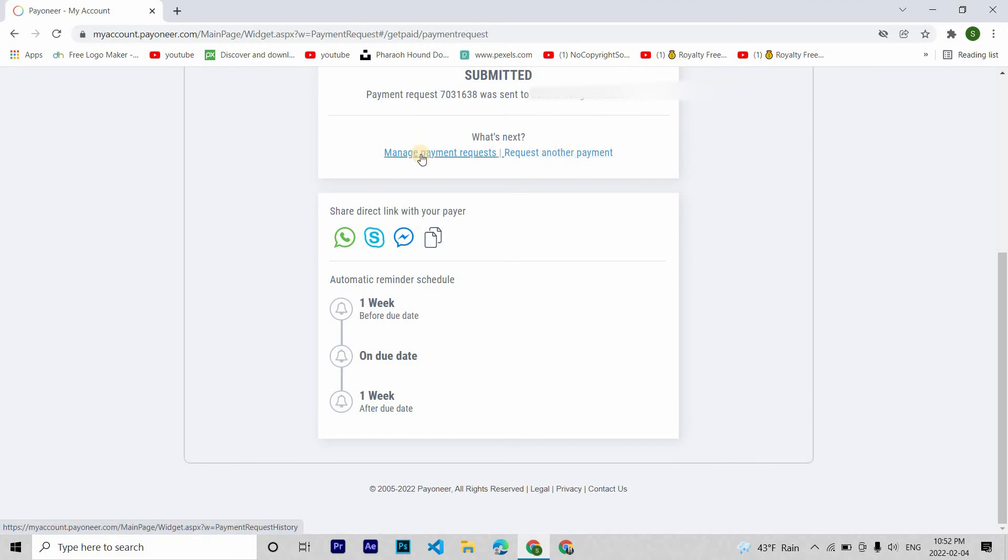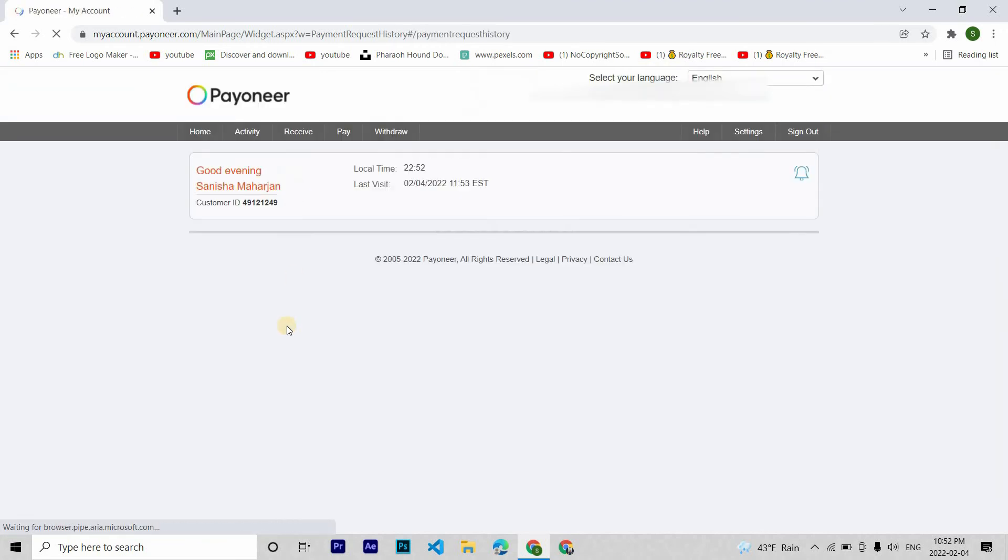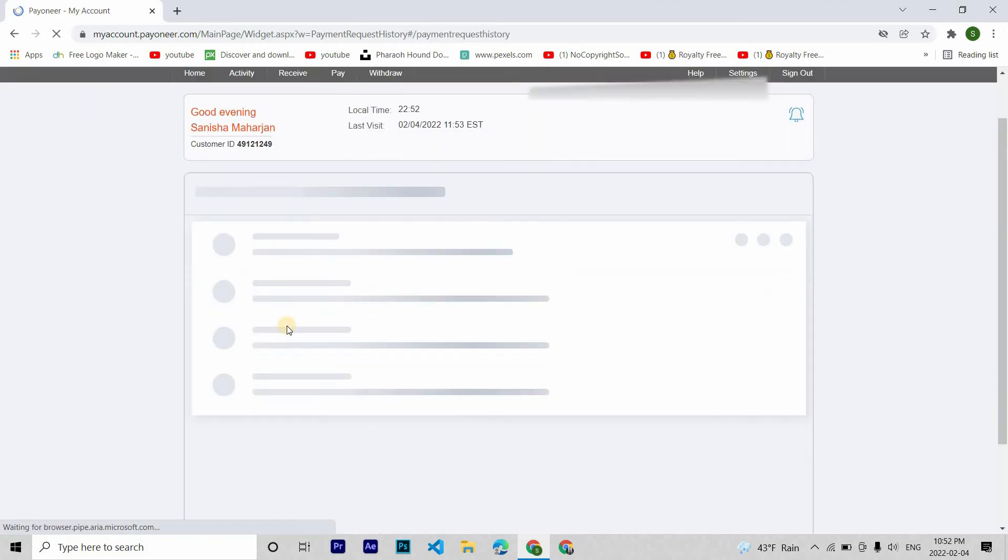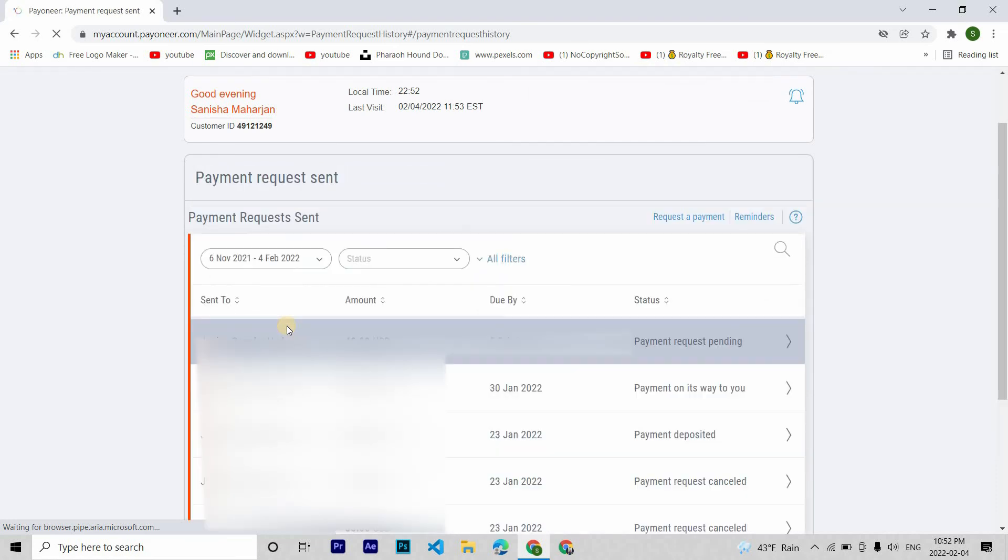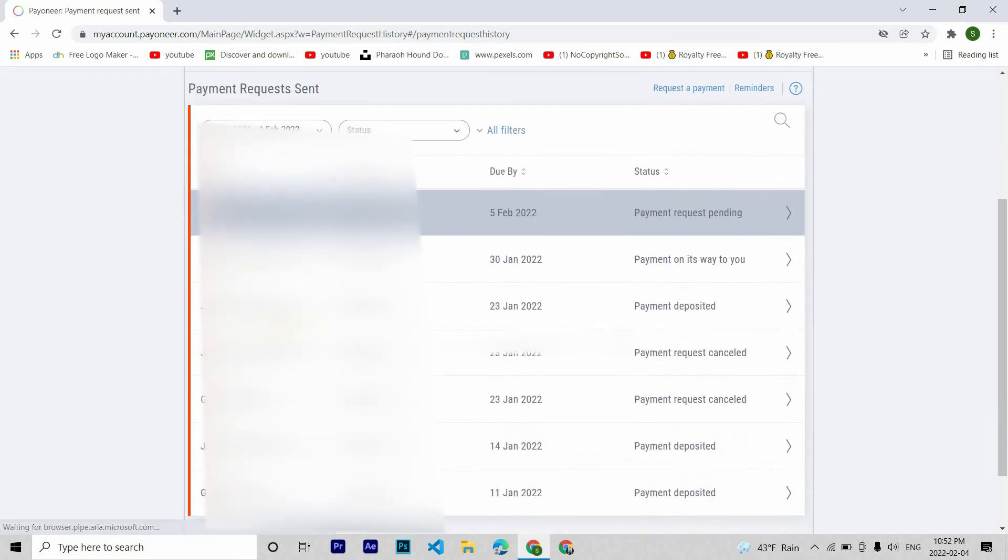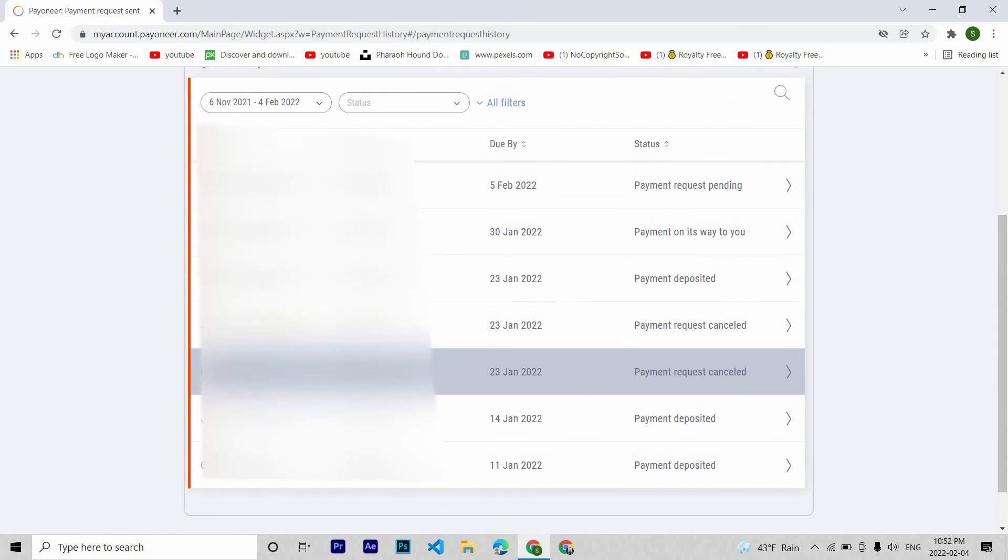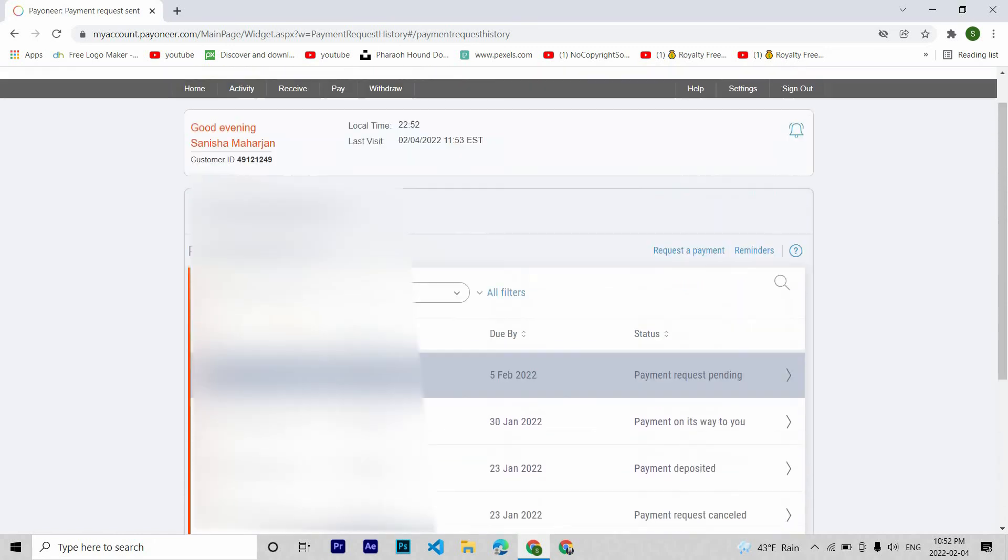If you want to modify your payment request, maybe you put in the amount wrong or any details, you can cancel your payment request from here and then make a new payment request.